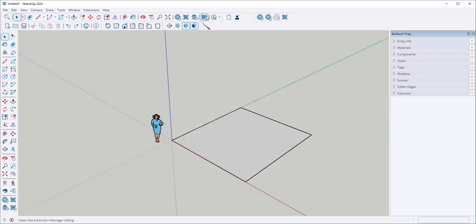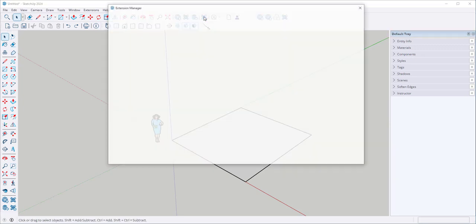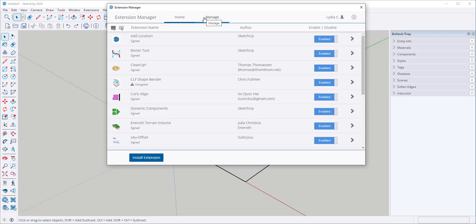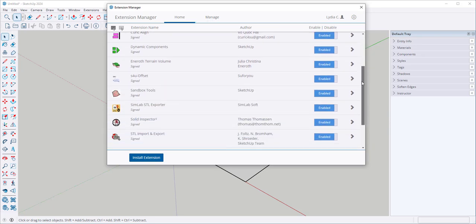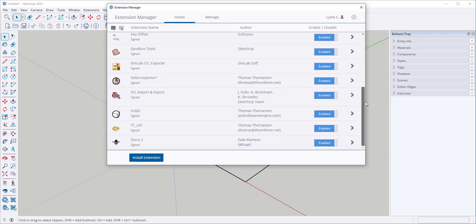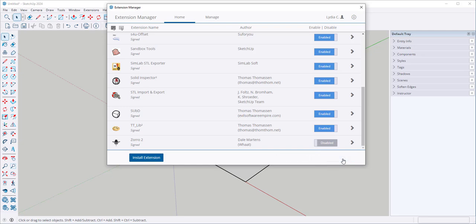You can see them all in the Extension Manager. If you want to turn off an extension, then disable it and apply changes. Or enable it and apply changes.